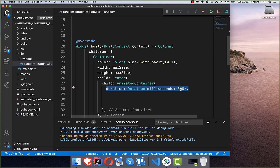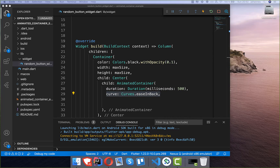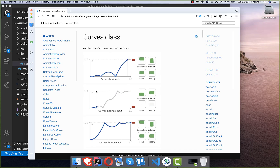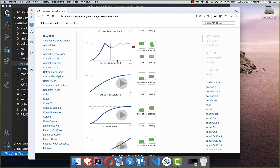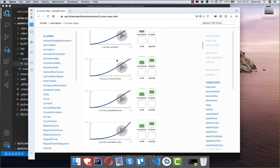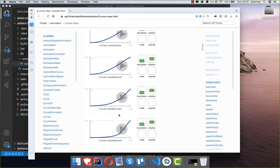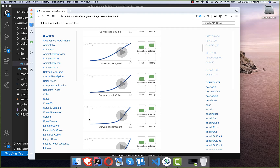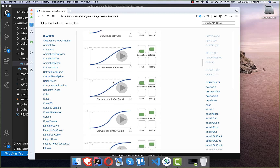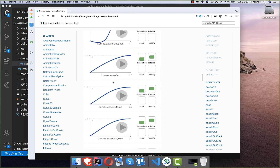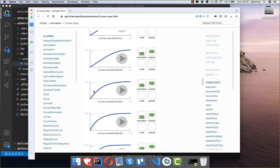We'll set the duration to 500 milliseconds for now. You can also set a curve, which controls how the animation changes over time. As you can see, there are different curves available — for example, one that starts slowly and then speeds up, or one that goes fast at the beginning and then slows down.